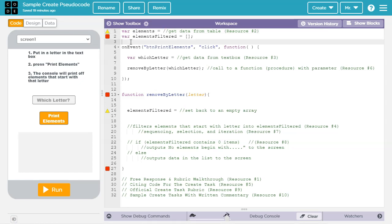You may hear me use the term array and list interchangeably. An array is the type of list that we are using in App Lab. However, the curriculum material and the create task instructions will use the more general term list. I will often use the more specific term array.